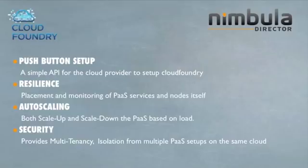We just demonstrated Cloud Foundry's integration on Nimbula Director. Watch out for more exciting stuff from Nimbula. Thanks.